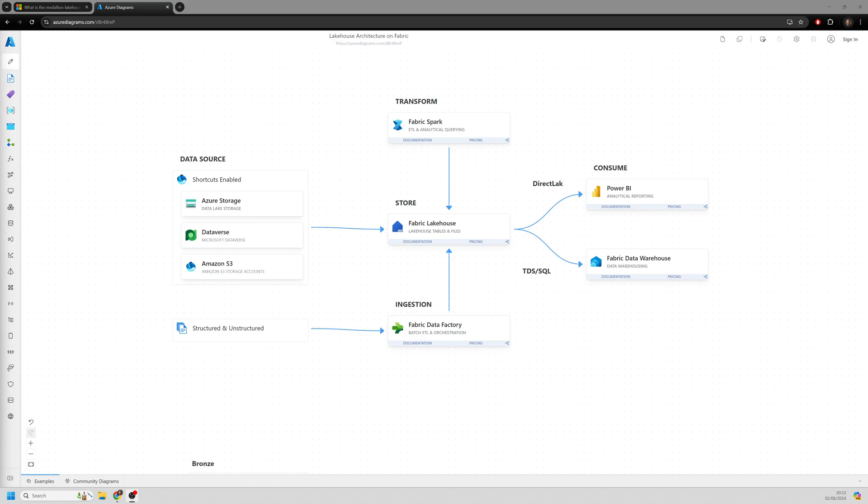And the reason for that is all Medallion Architecture is, is the concept of looking at multiple different stages or different layers with your data at each layer providing varying levels of quality. And the principles around that would be if you started off with a bronze layer, which we'll touch on in a bit of detail in a moment,